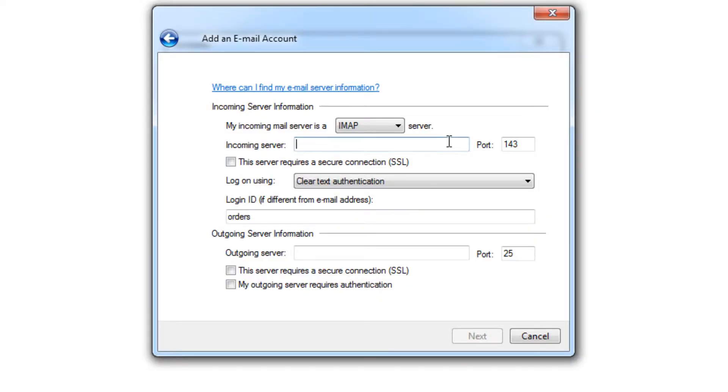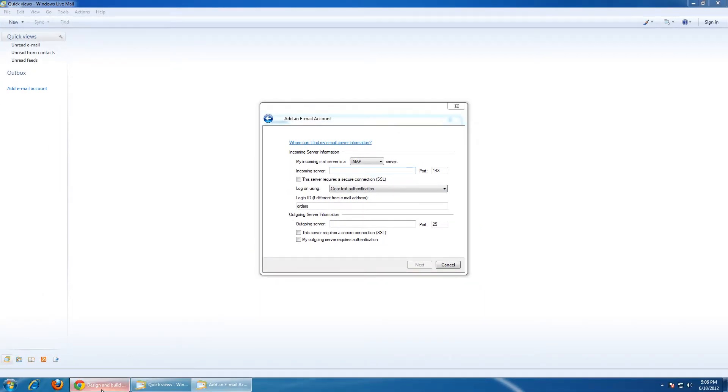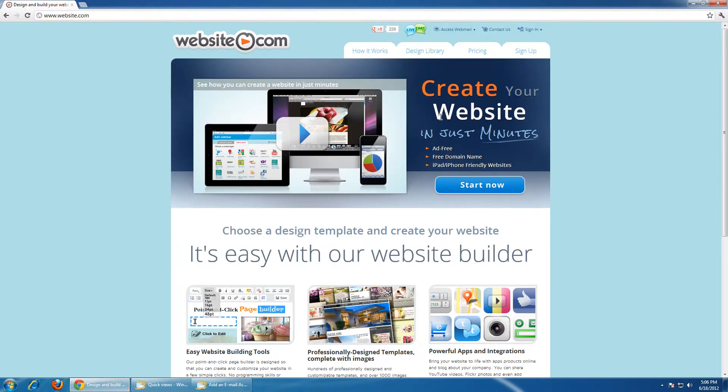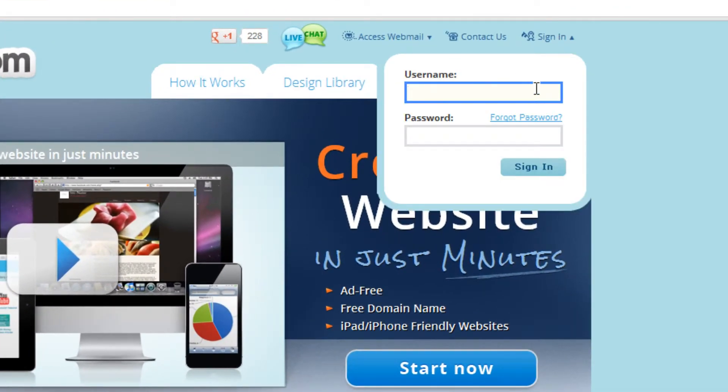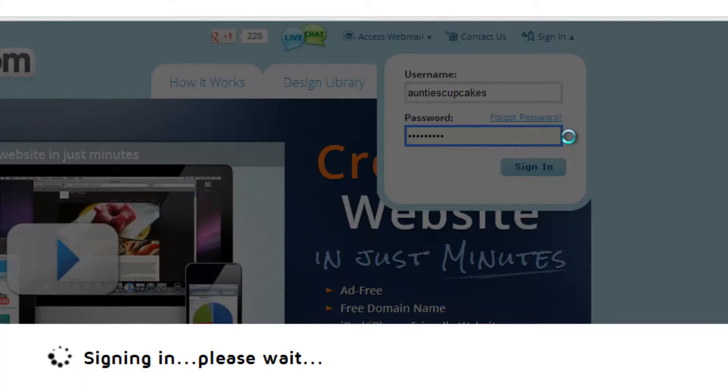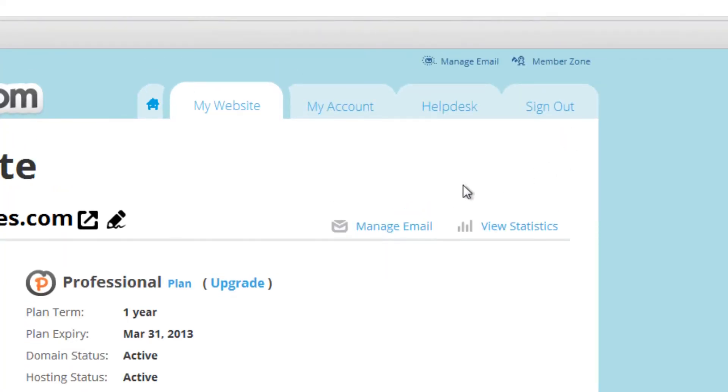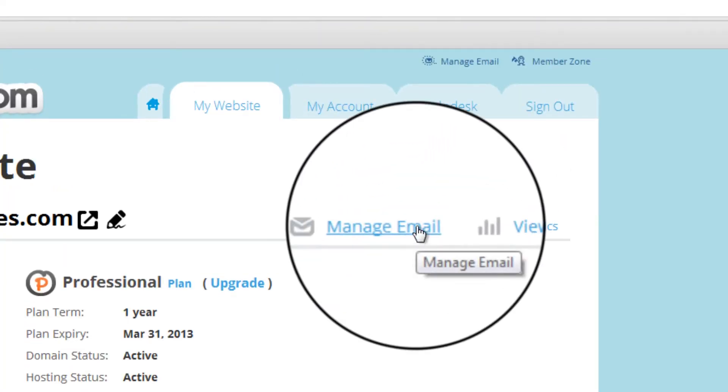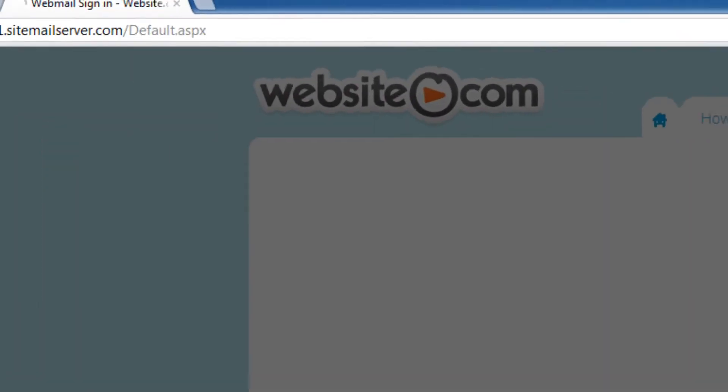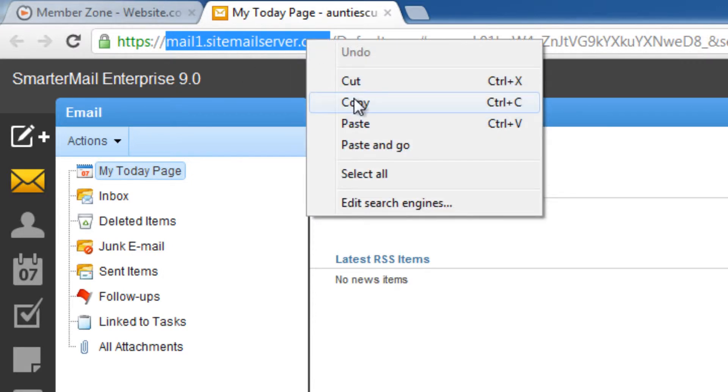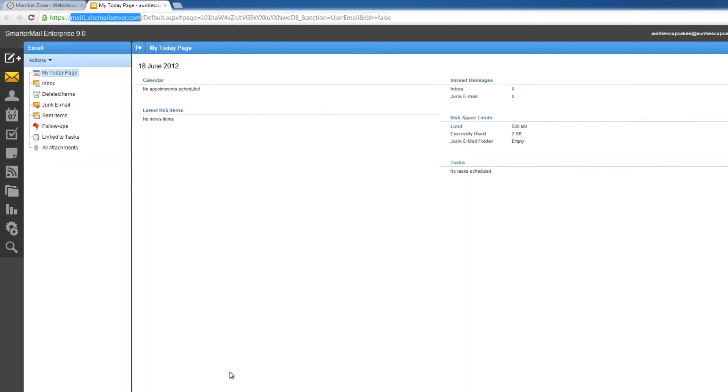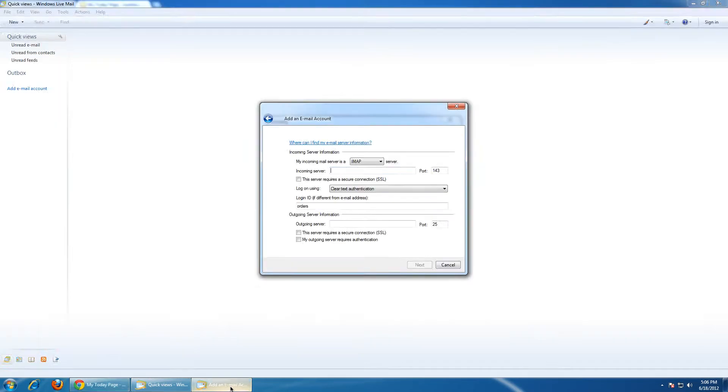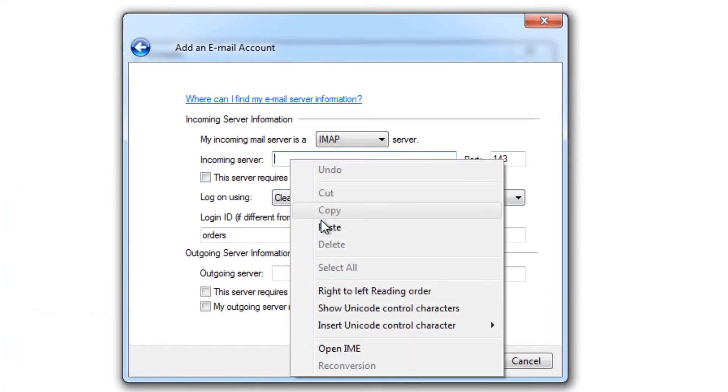So to find our incoming server information, I'm going to go into Website.com, put in my password, go to Manage Email, and copy this information right here. Let's go back to our setup, and I'll paste that information.